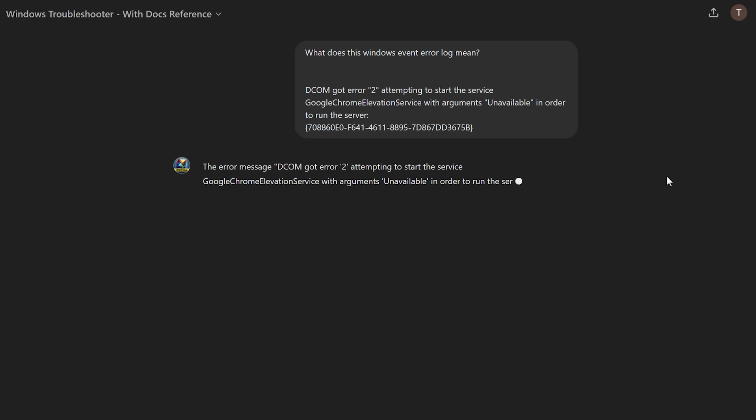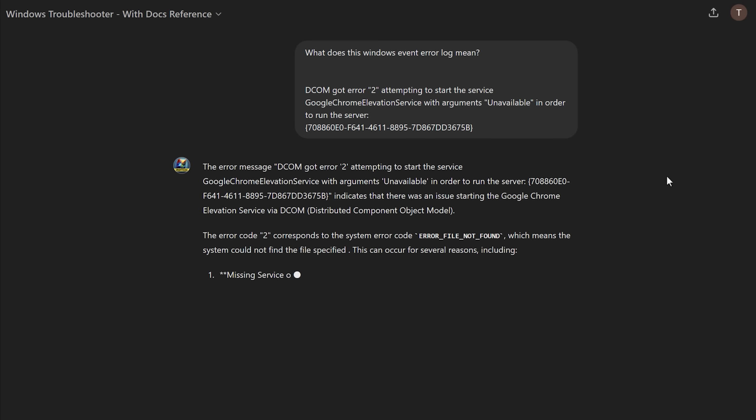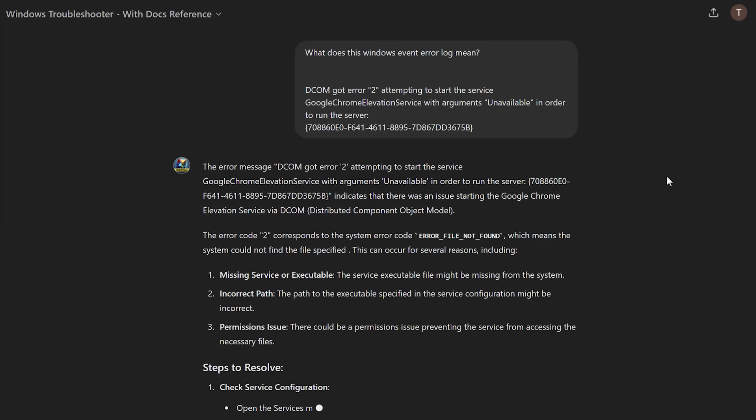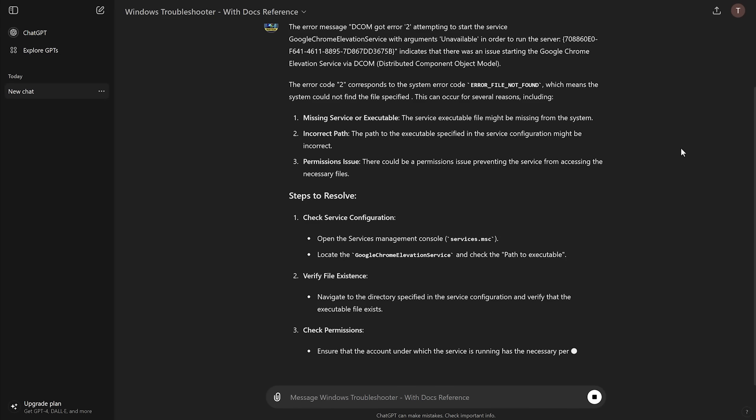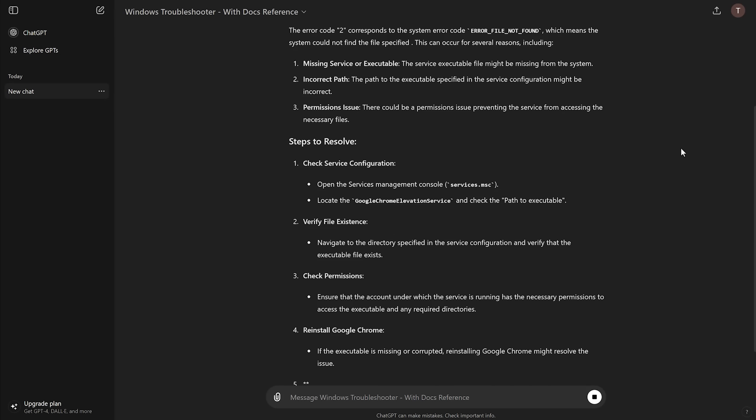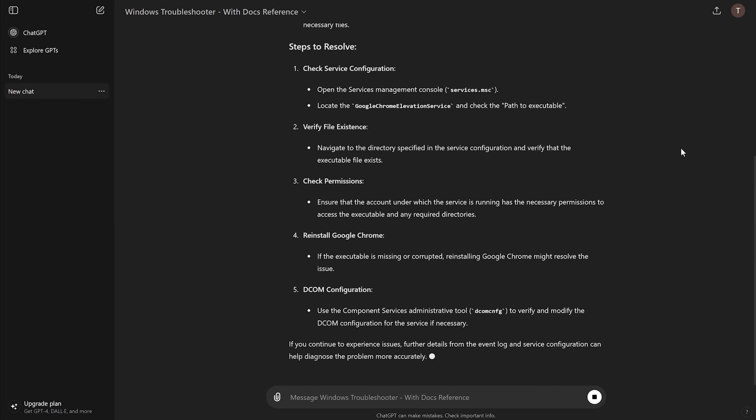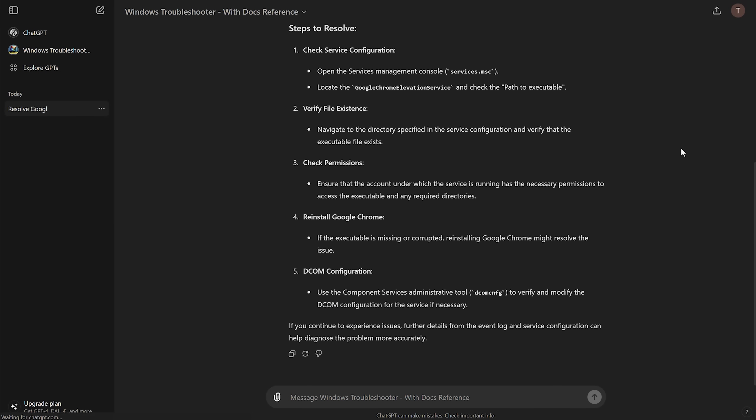Because it should theoretically, if it follows my instructions, actually search through all of its knowledge and documents that I provided, and hopefully that will make it more likely to be correct.